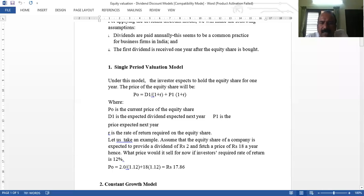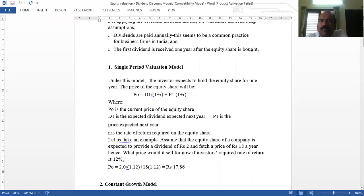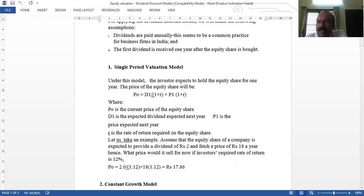For example: the equity share of a company is expected to provide a dividend of Rs. 2 and fetch Rs. 18 a year hence. After one year, the price of the equity share will be Rs. 18, and the required rate of return is 12%. So: 2 divided by 1.12 plus 18 divided by 1.12 gives Rs. 17.86. That is the theoretical value today.